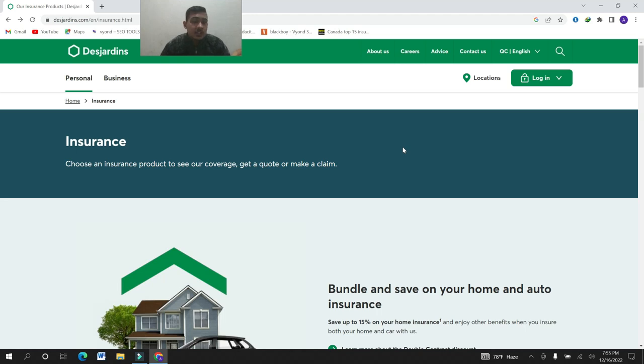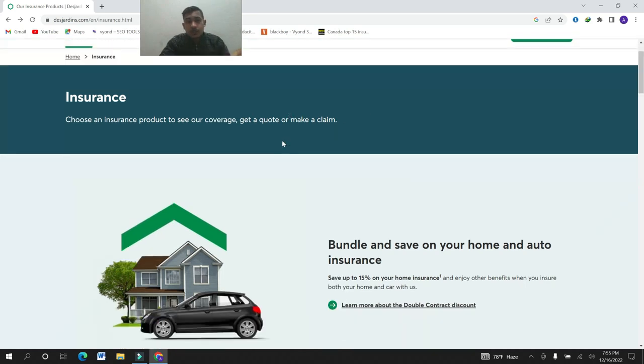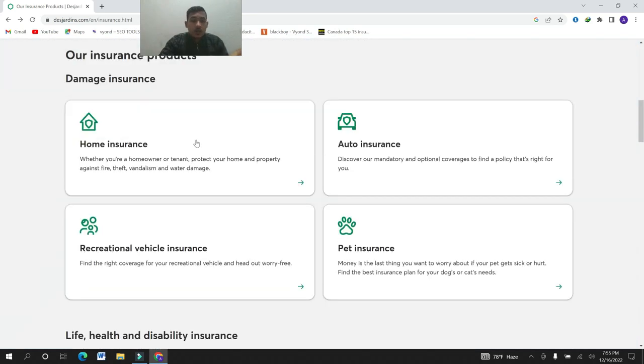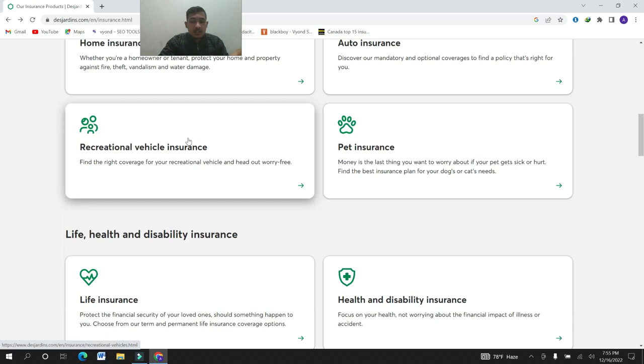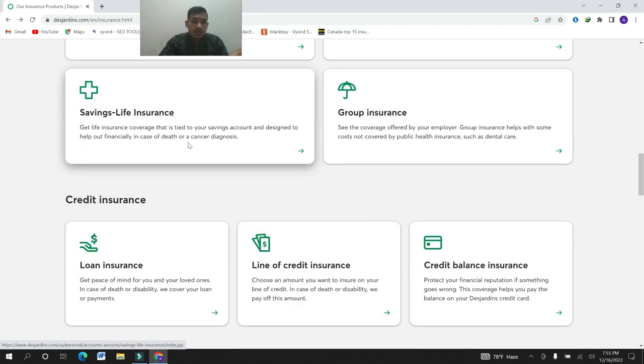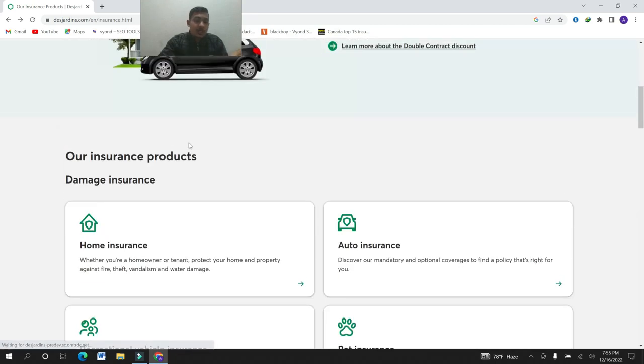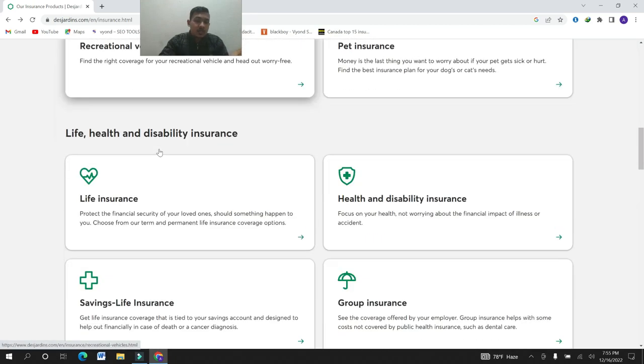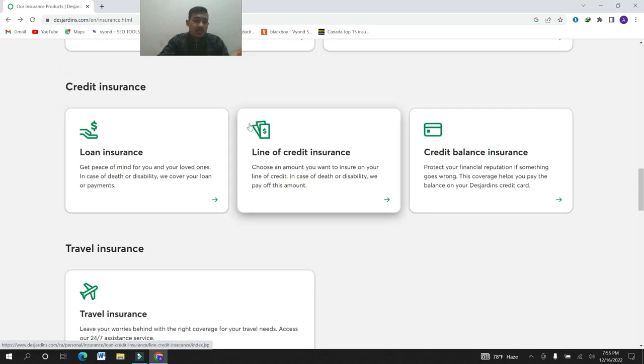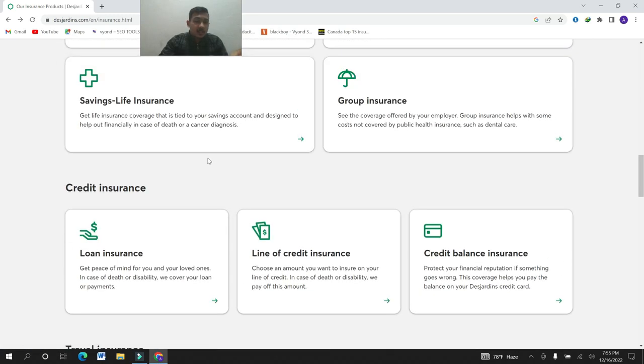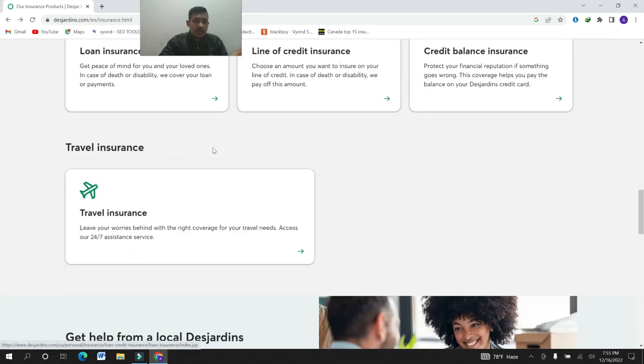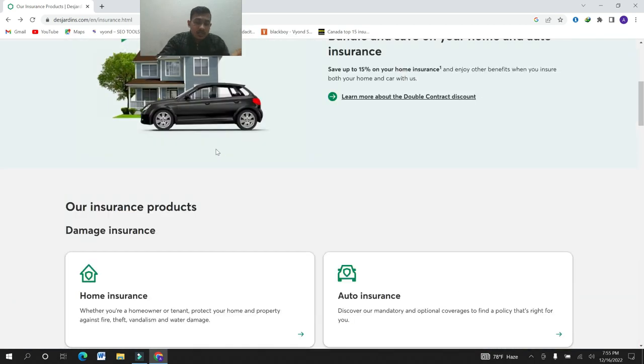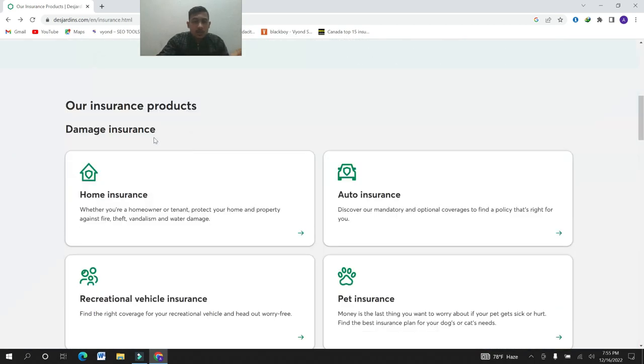Here you can see the Desjardins main website. Desjardins insurance company provides these types of health insurance: the first is damage insurance, the second is life, health and disability insurance, third is credit insurance, and fourth is travel insurance. Let's see these insurance one by one.